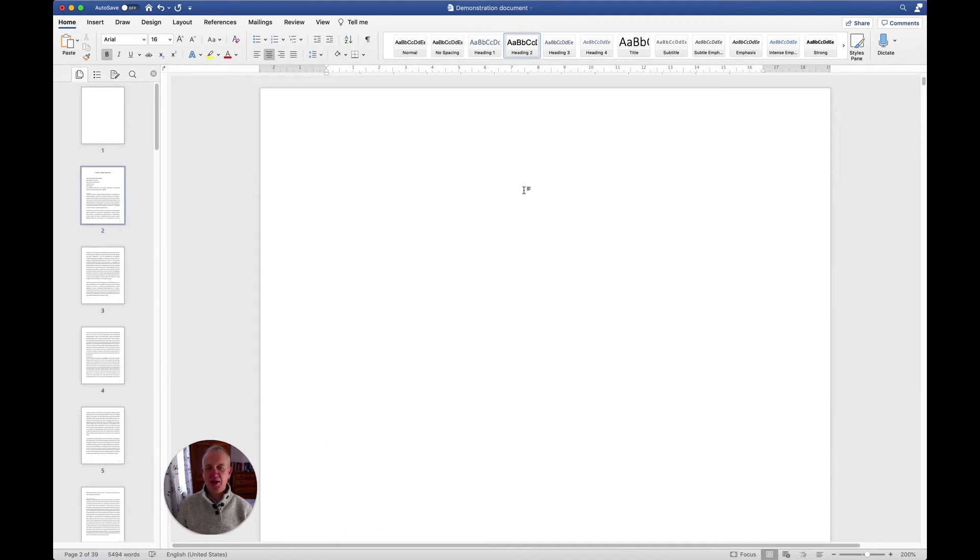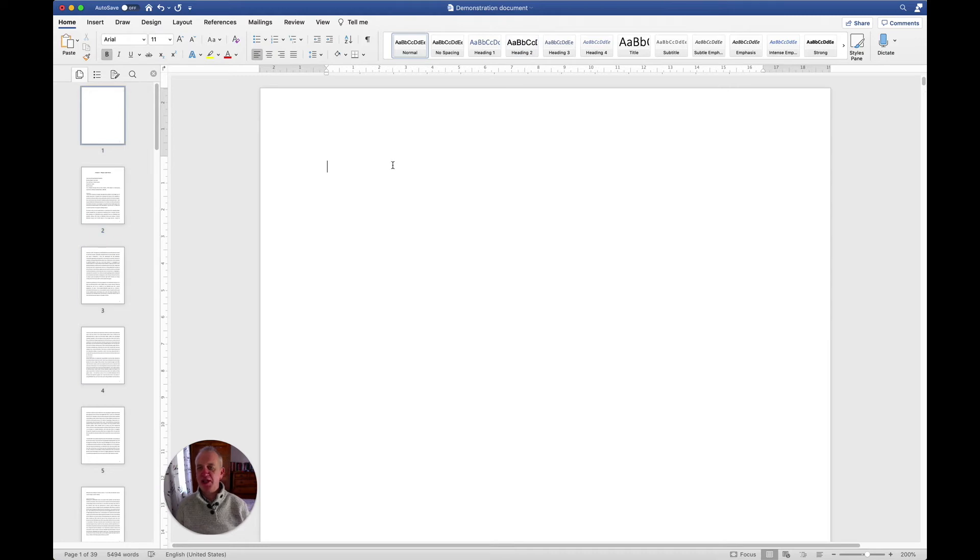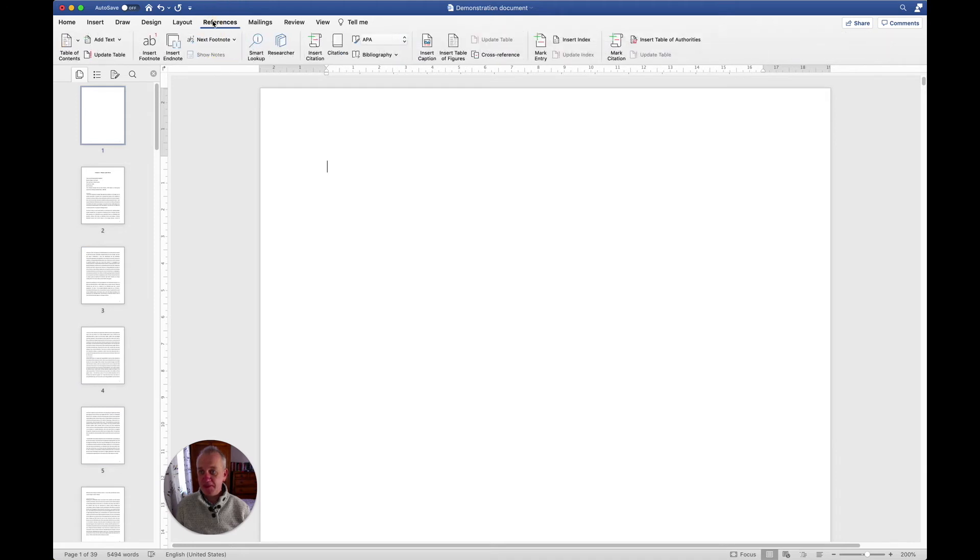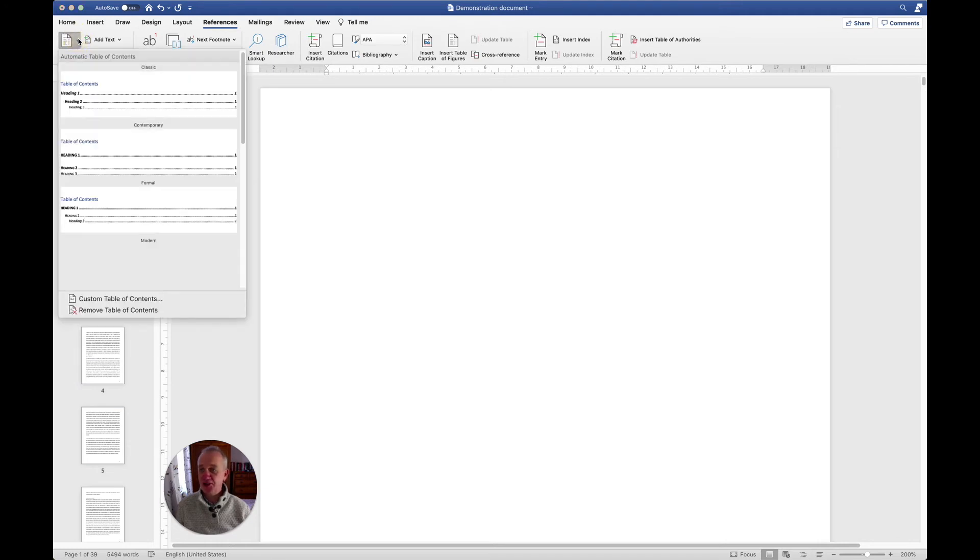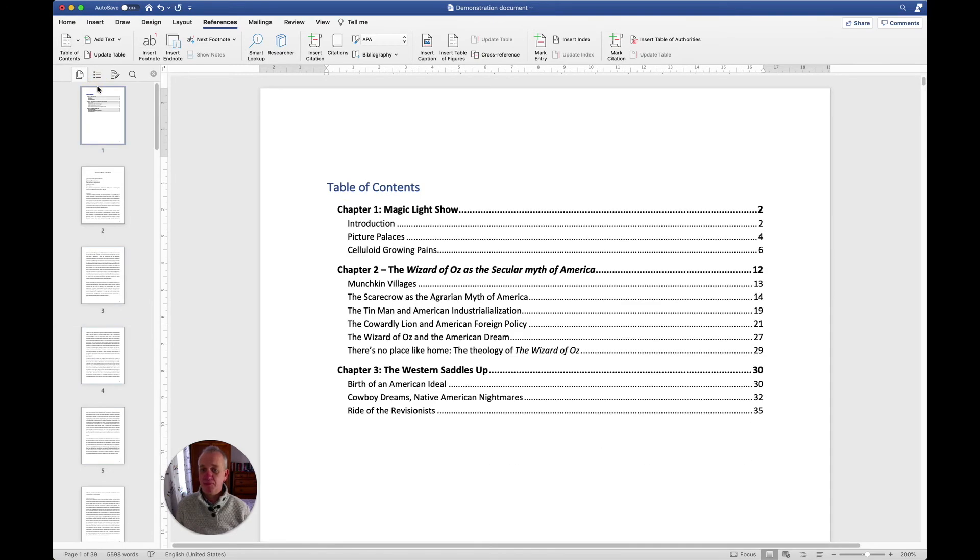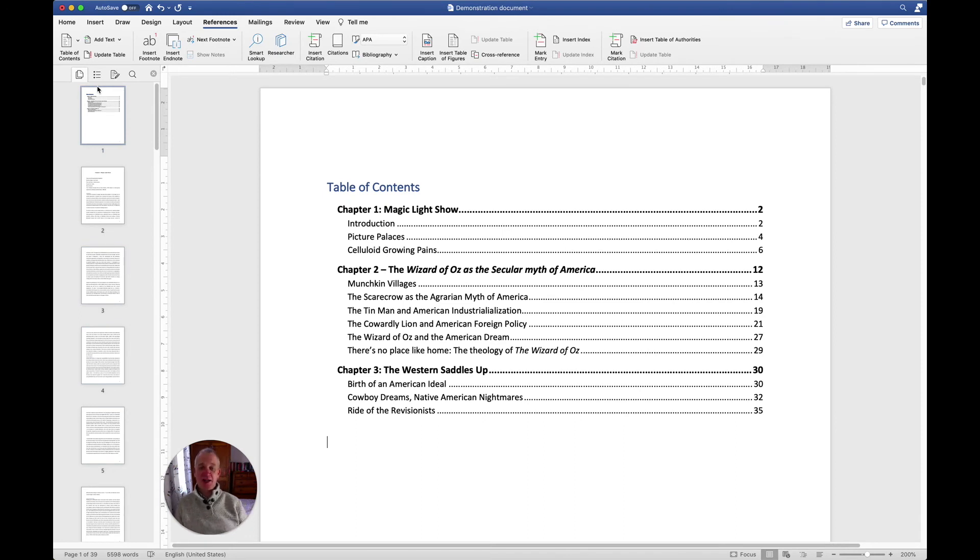Now I'm going to go to my blank page where I want my contents page. To generate a contents page, you go to the references tab. You'll see on the references tab, right on the left-hand side, there's a table of contents option. I'm going to click on that and select whichever one of these I think might be most appropriate, and we can see here now an automatic table of contents.